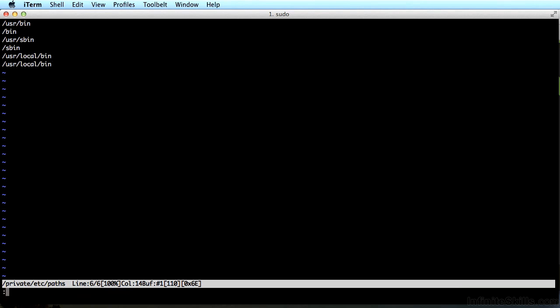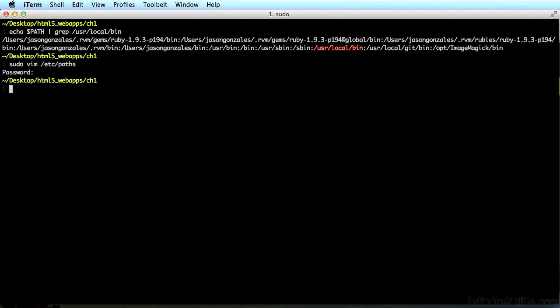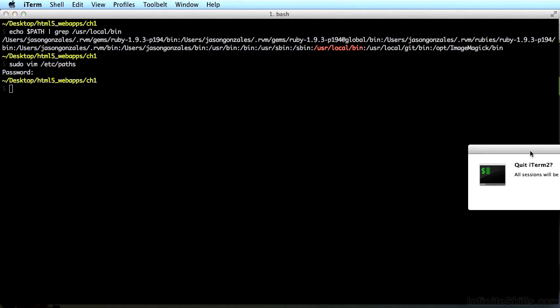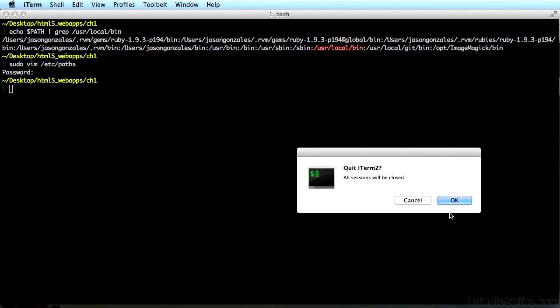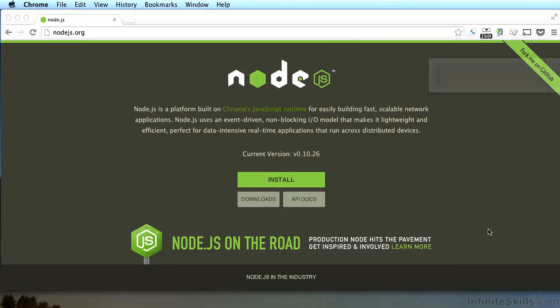Now hit colon, Q, and enter to quit vim. Now close your terminal and open it again.